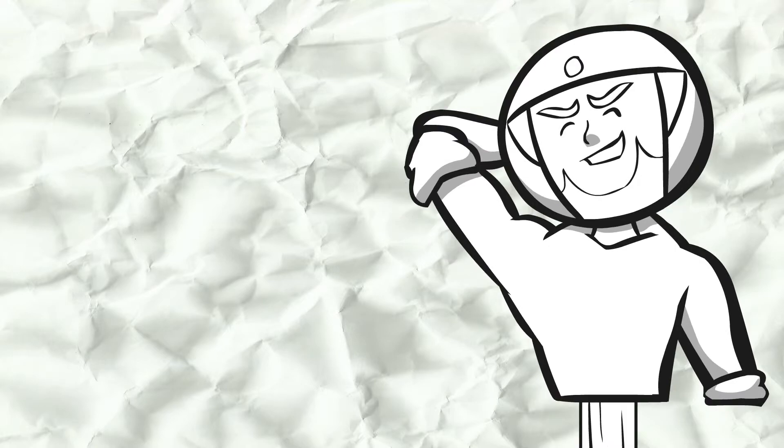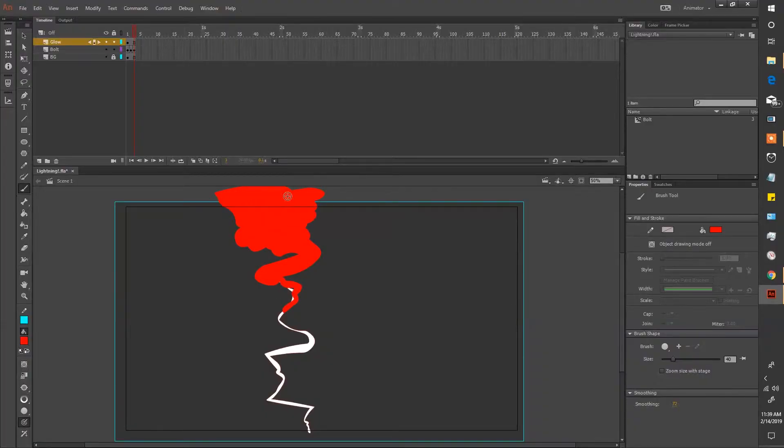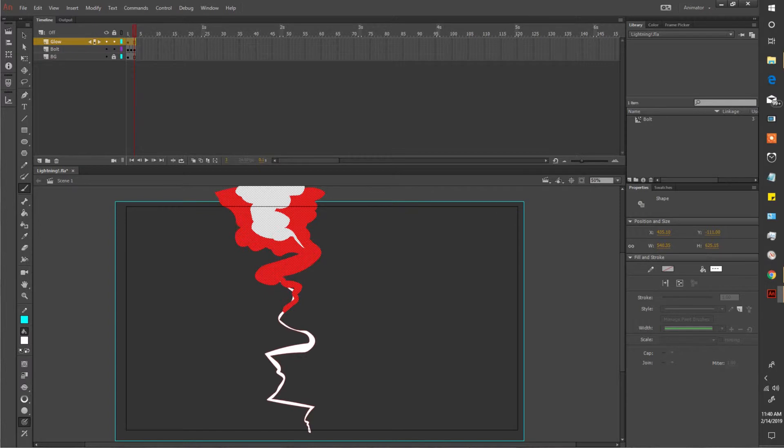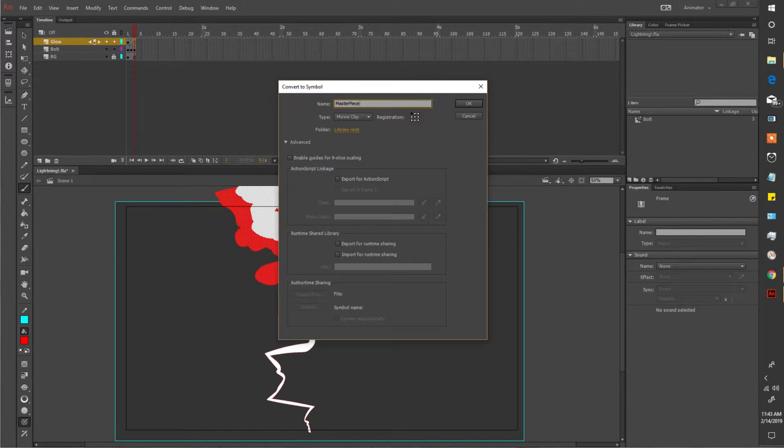Select it and transform this masterpiece into a movie clip. Name it glow.